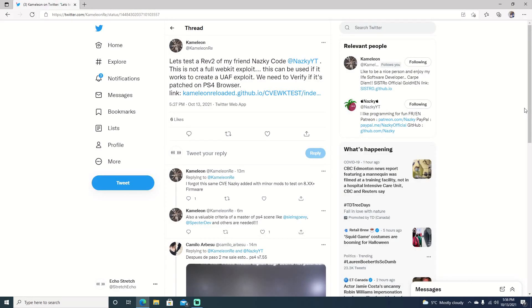Hello guys and welcome back to the channel. It's Echo Stretch. In this video we're going to check out what we might as well just call Rev 2 of the WebKit exploit.